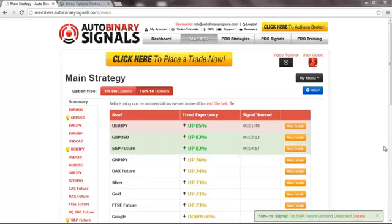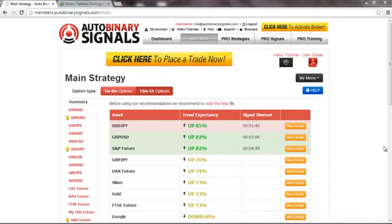Hello, this is Roberto and today it's Monday January 6th and we're gonna do a quick trade using autobinary signals.